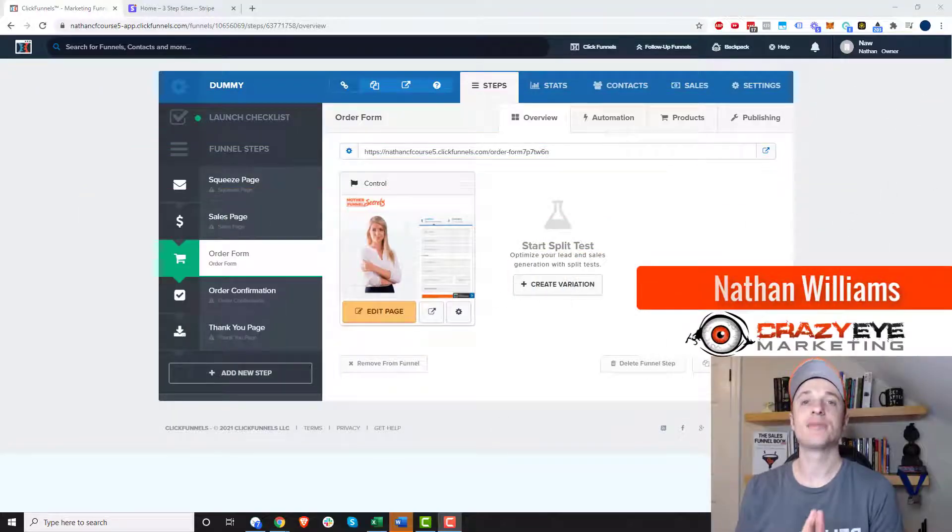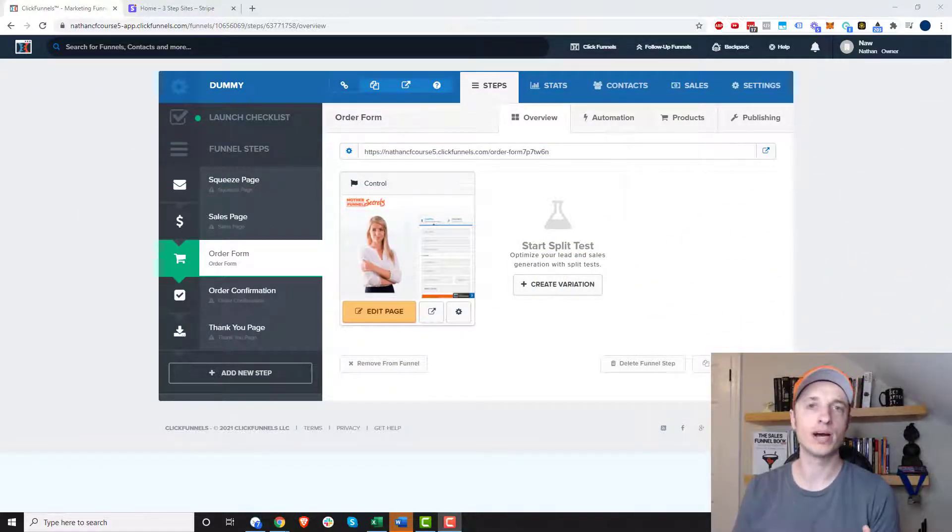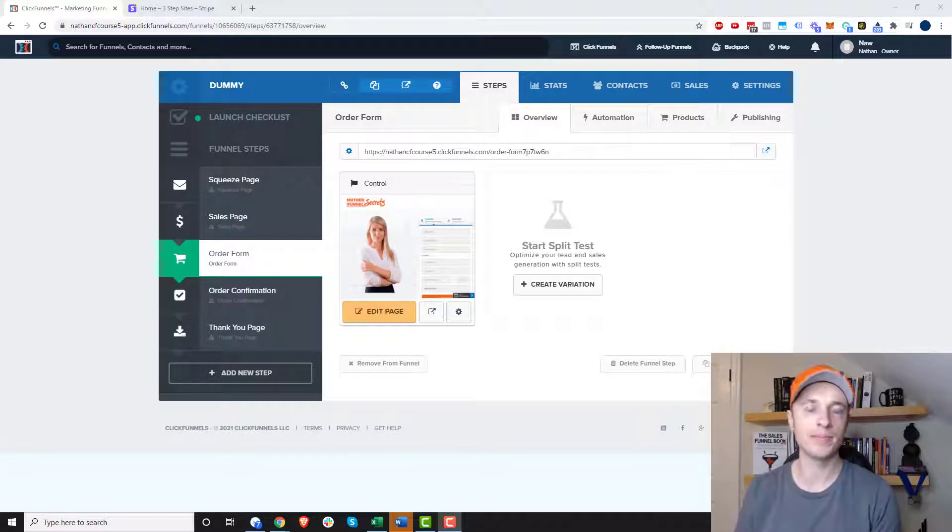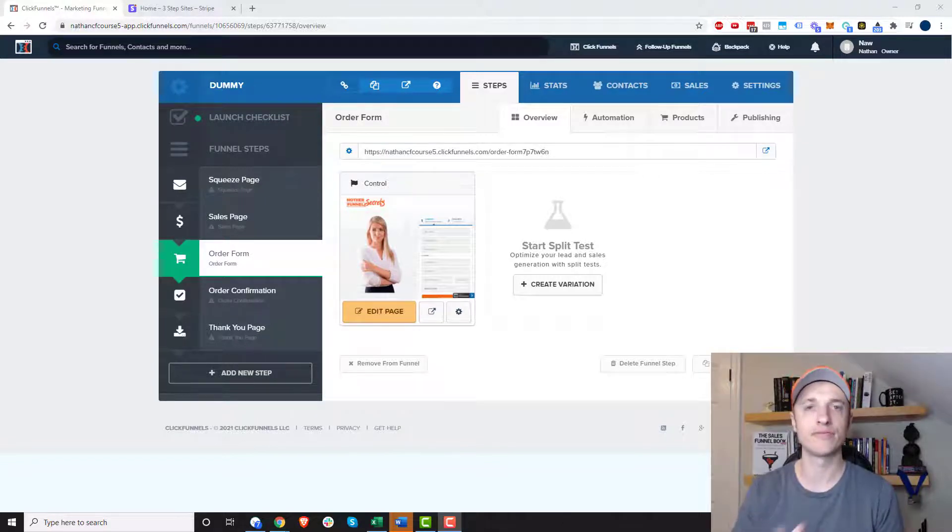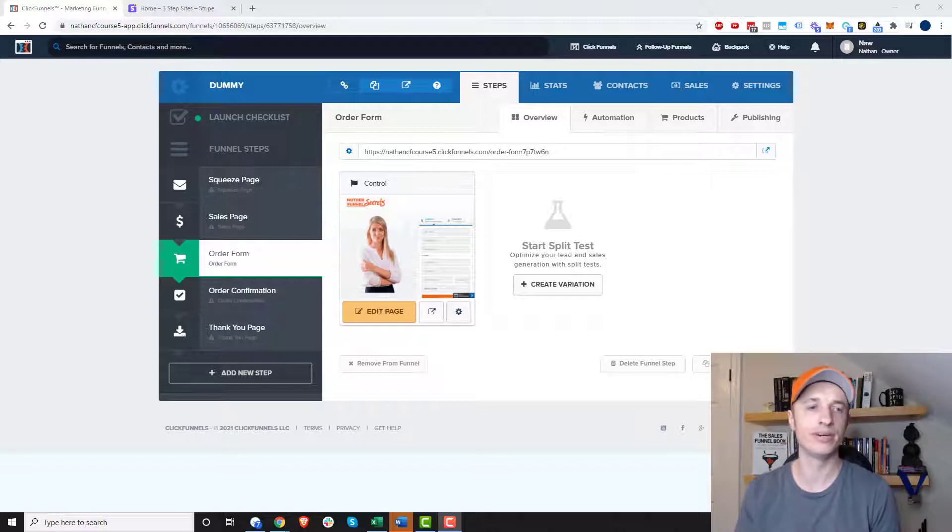Hey, it's Nathan Williams with Crazy Owl Marketing. In this video, I'm going to show you how to set up subscription products, payment plan products, and also how to offer a free trial within ClickFunnels and Stripe. So let's go ahead and get into it.